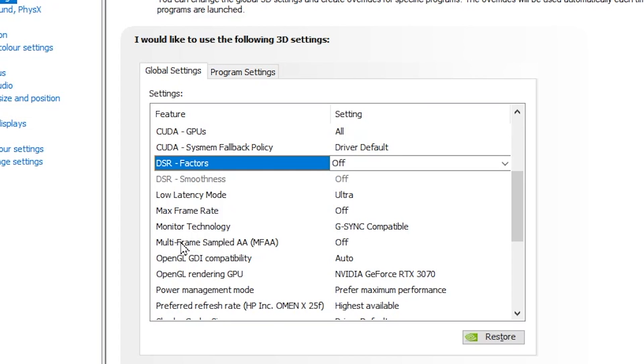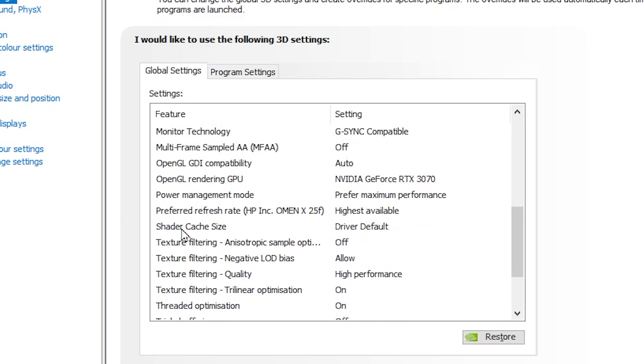Next, here we got Multi-Frame Sample, set it to Off. After that, go for OpenGL Rendering and OpenGL GDI, set it to Auto and on your GPU.